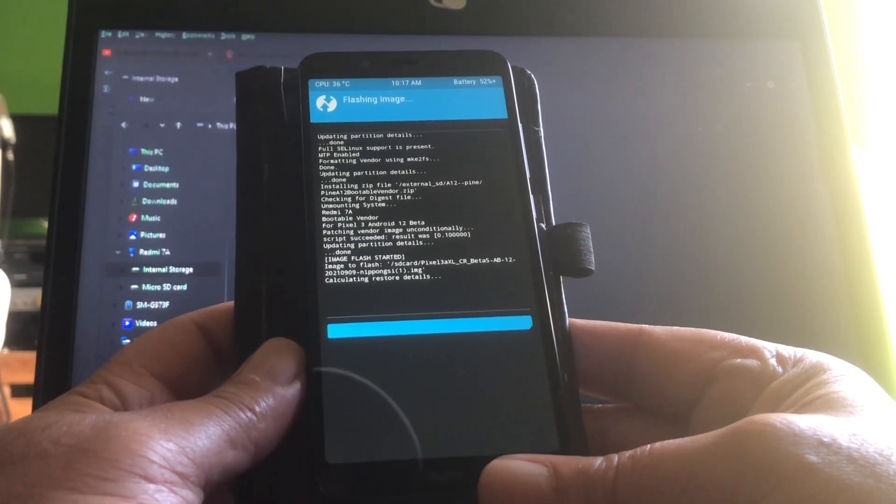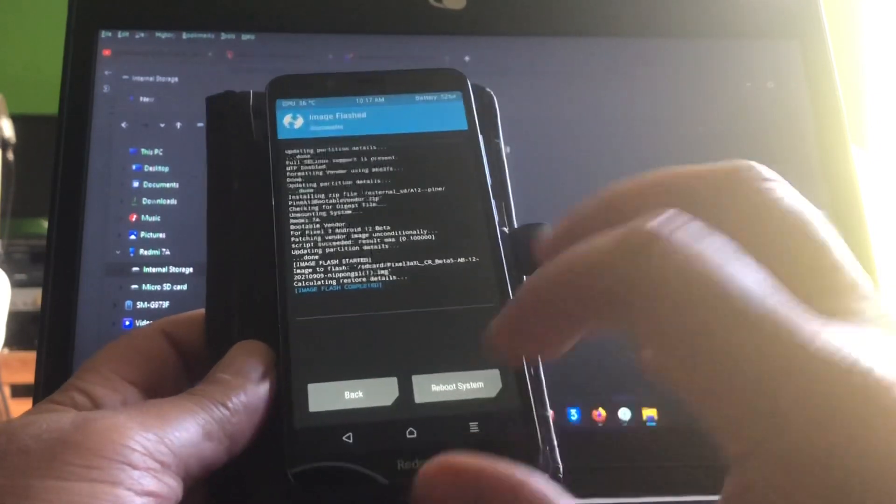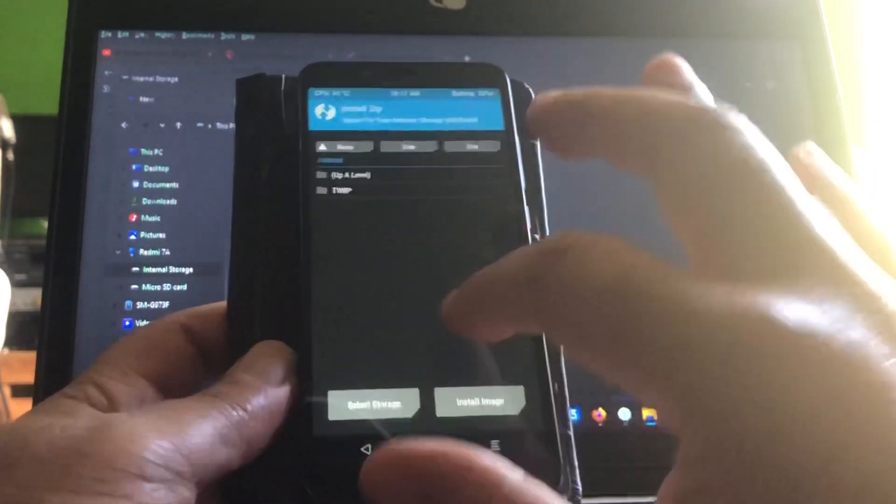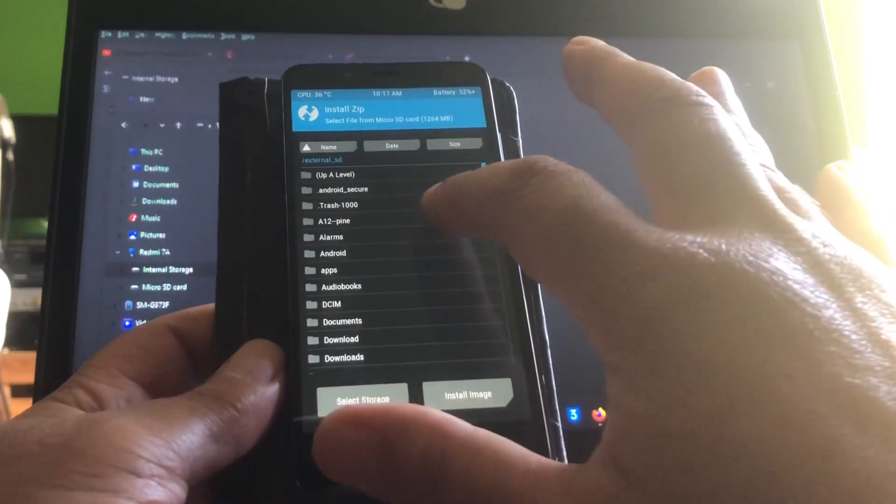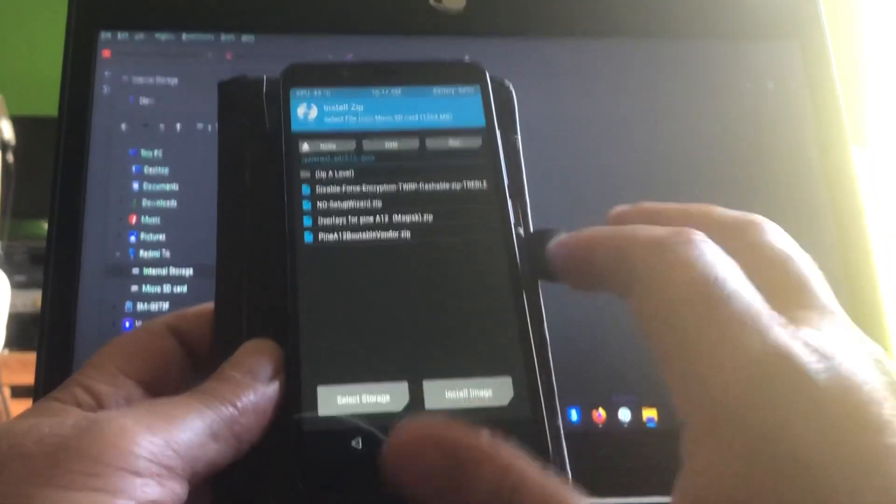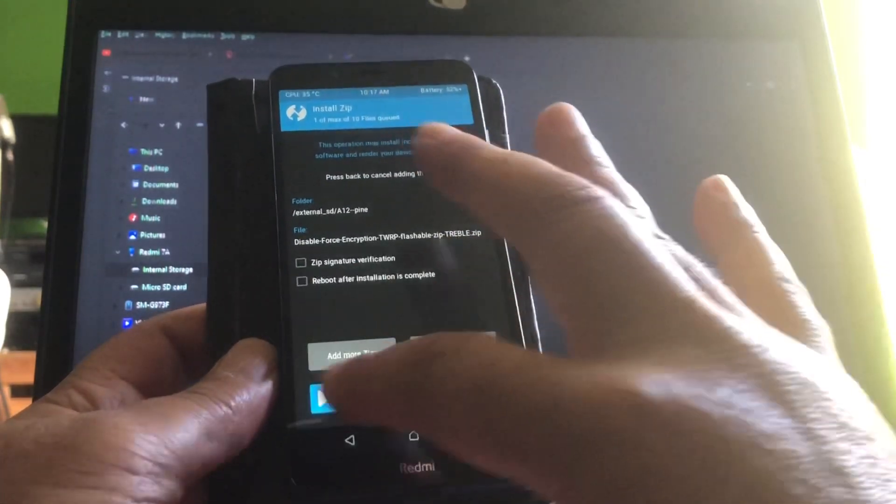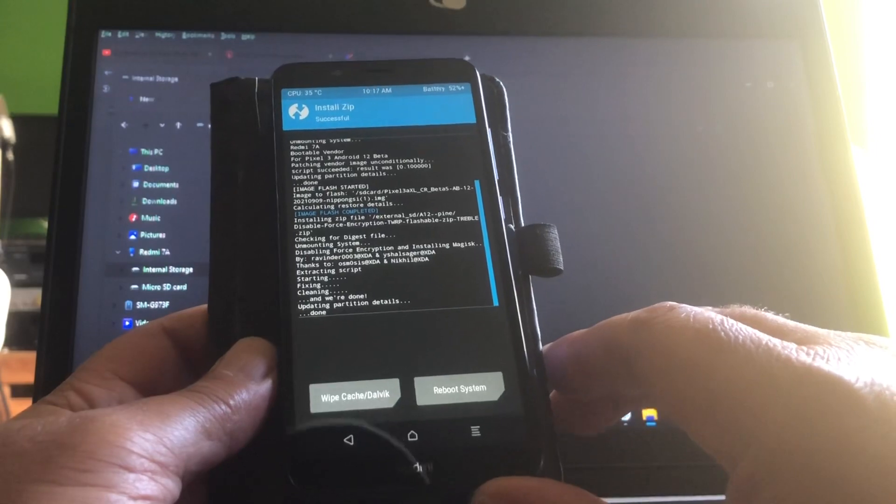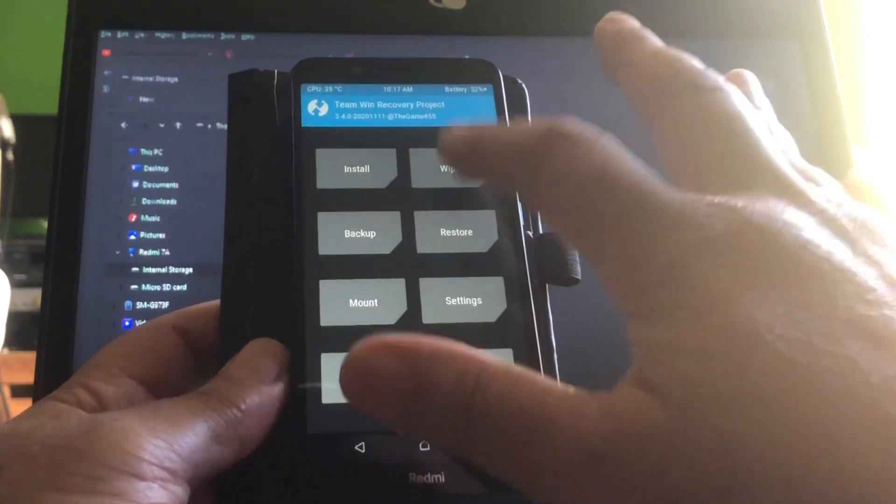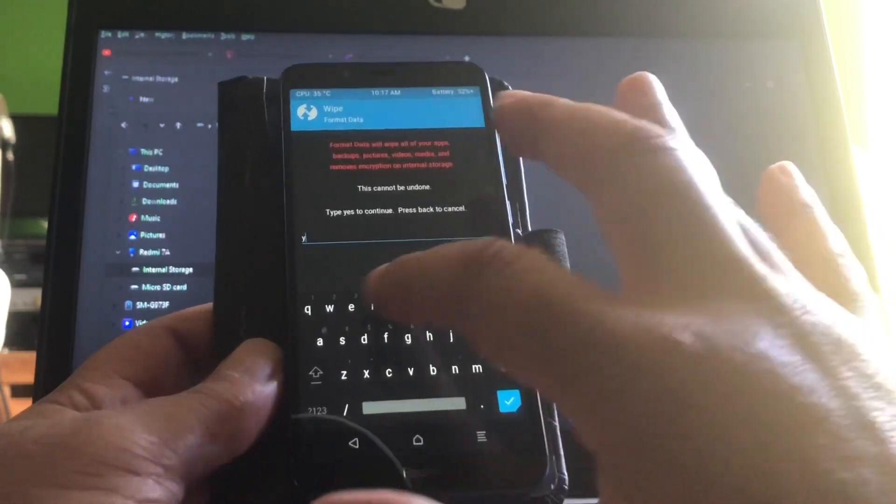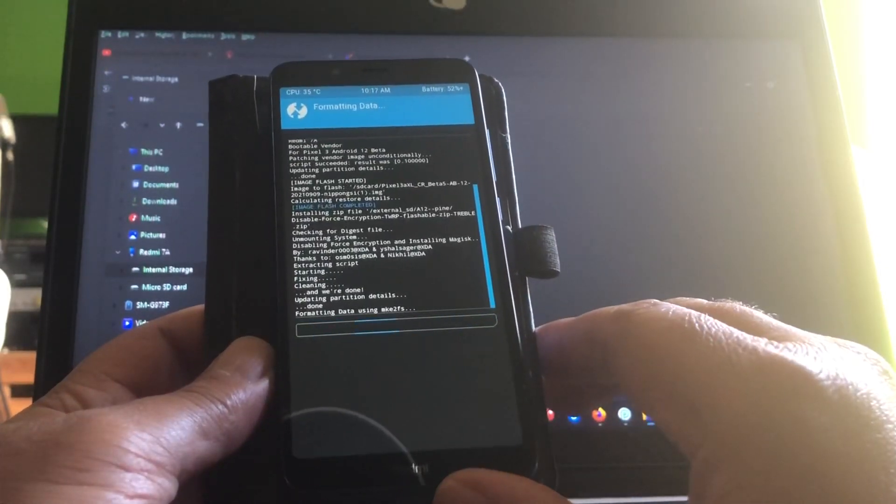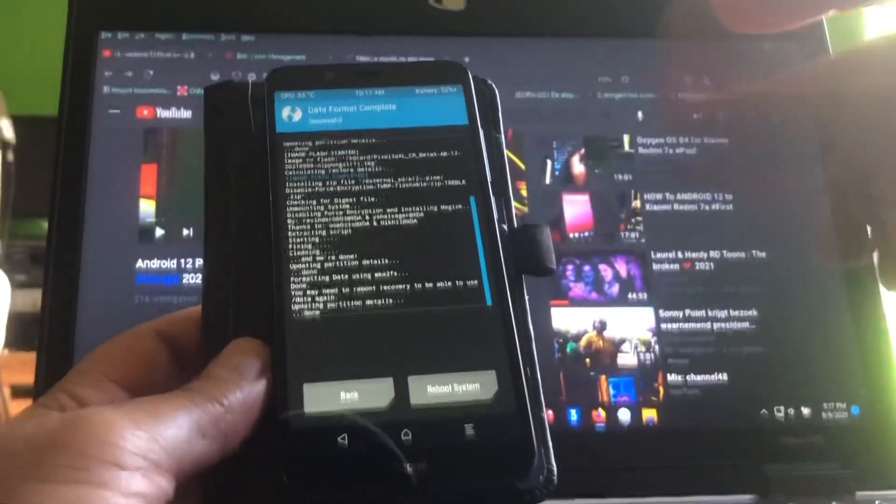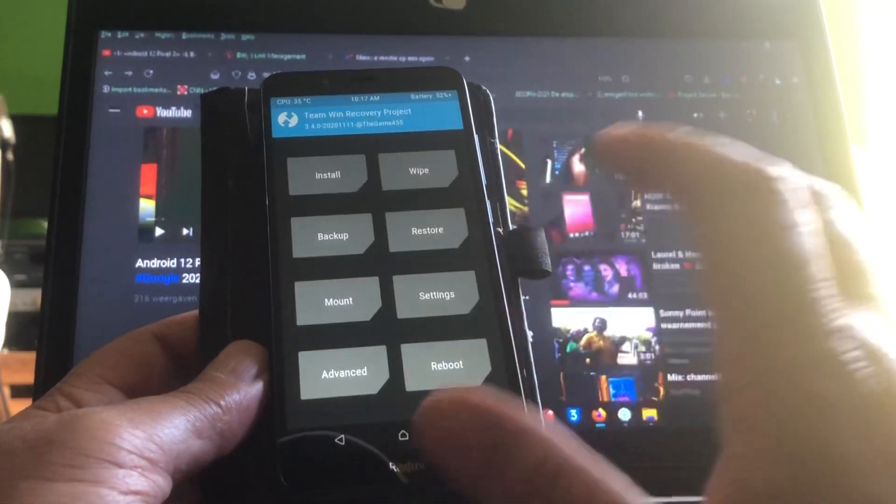Very nice. So now go back home and then install from the internal storage, the Pixel Beta 5. And now we're going to flash the DFE on top of it. That I will find in my SD card under my Android 12 Pine - that is disabled force encryption, ladies and gentlemen. And then we're going to format data and type yes. Oh, I forgot something.